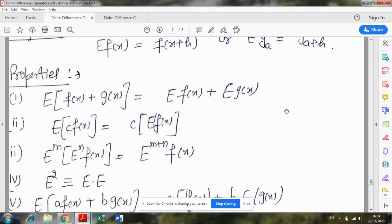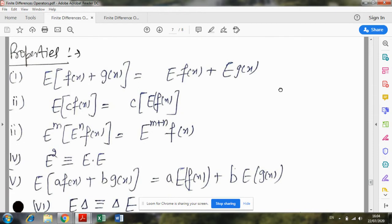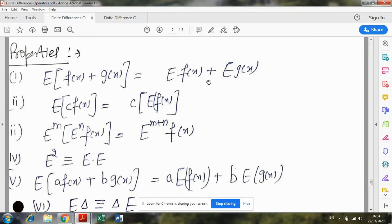Now we discuss a few properties of operator E. If you apply the E operator on the sum of two functions, it is equal to applying the E operator separately on both functions and then adding the values.